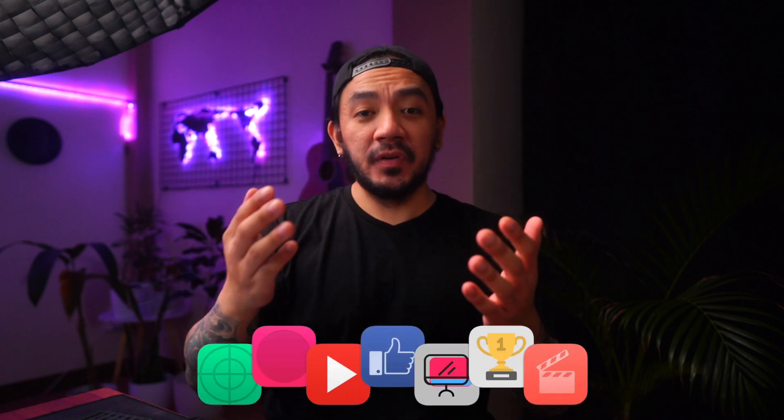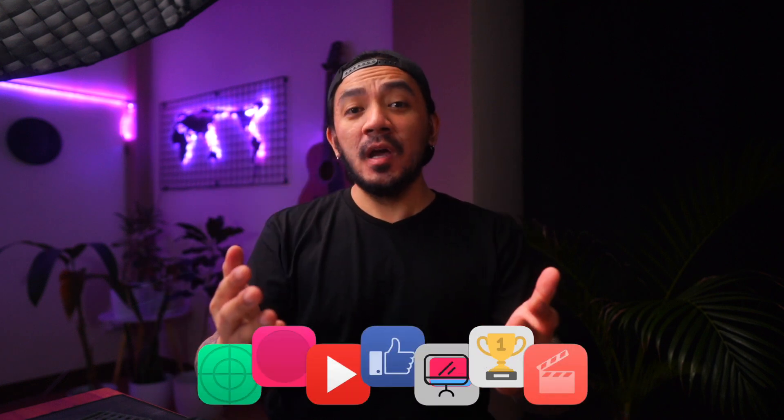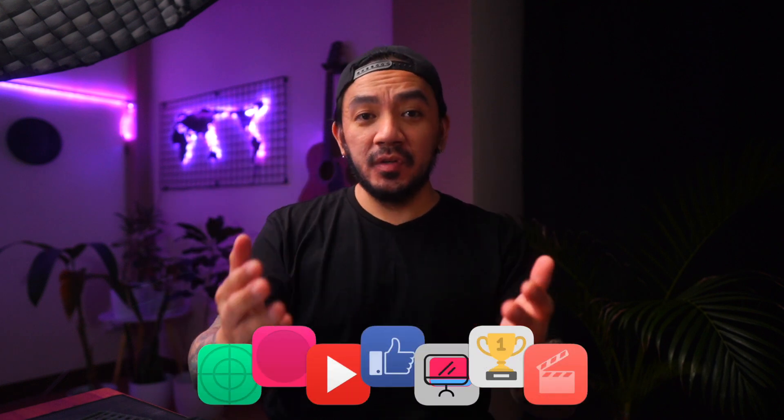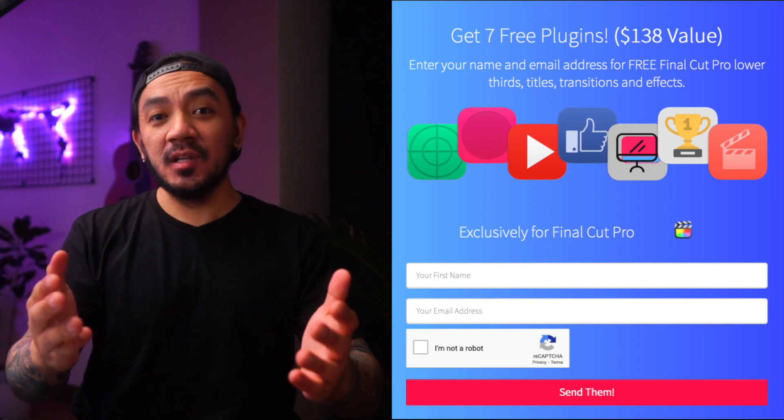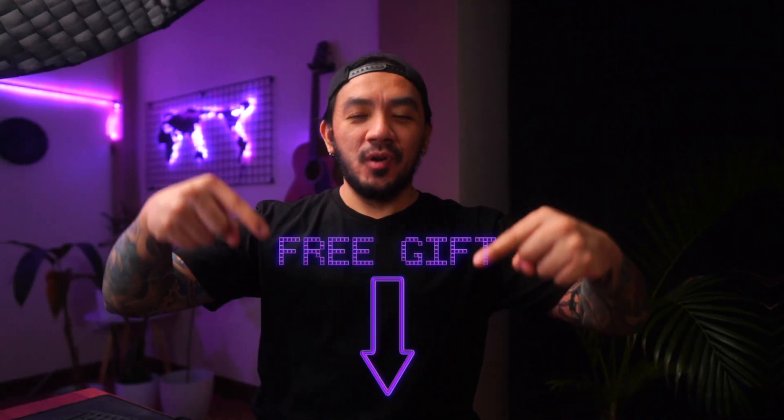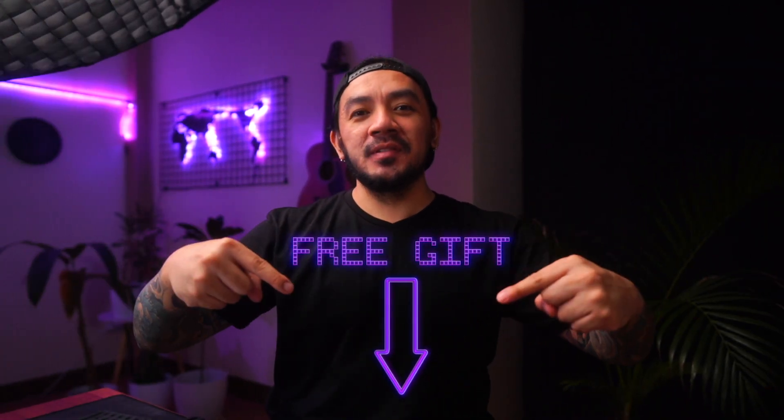Hey, I have a gift for you. A pack of Final Cut Pro plugins to enhance your videos and impress your clients. It's worth $138, but it's yours free. Click below for your gift.